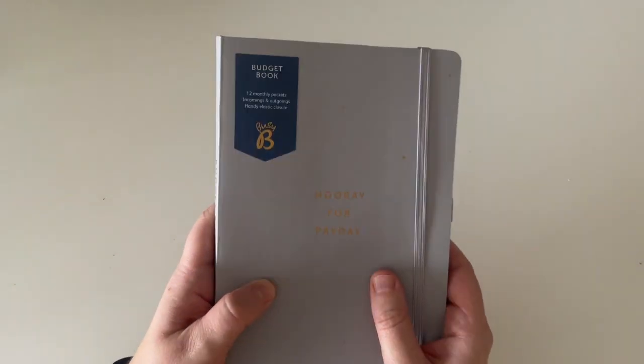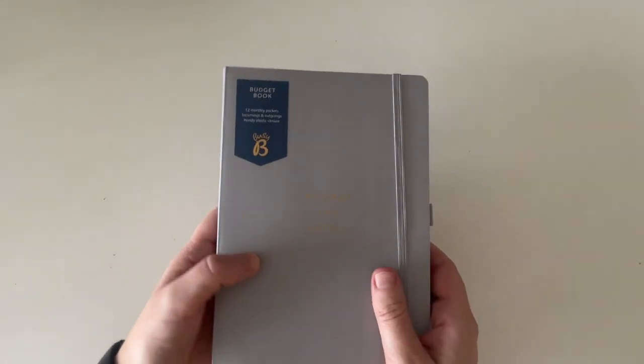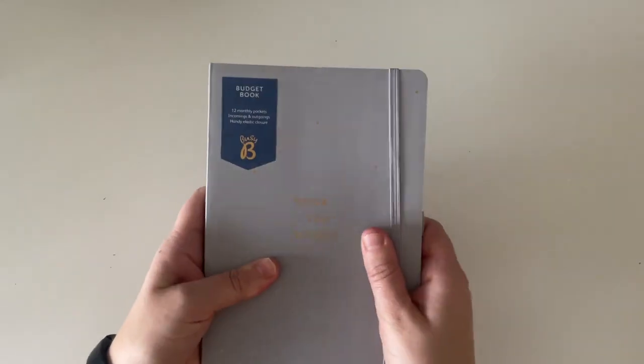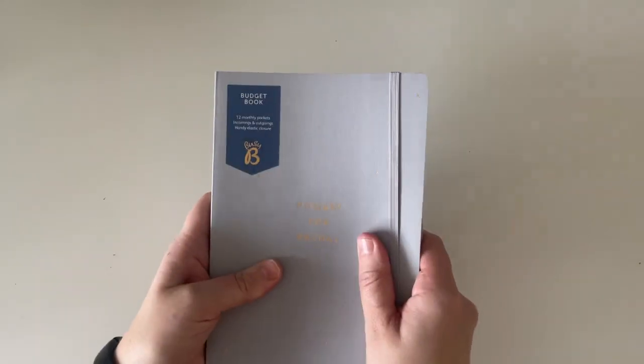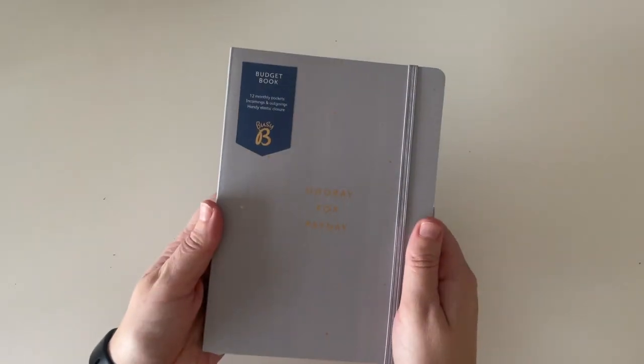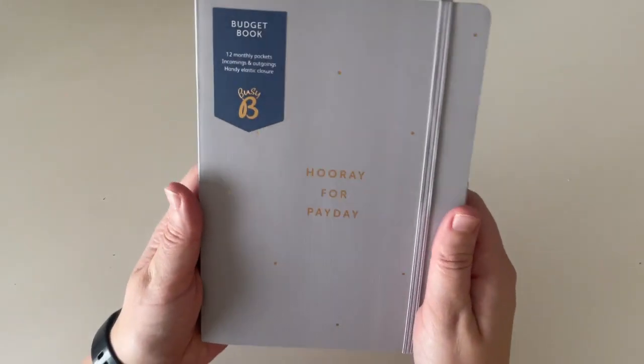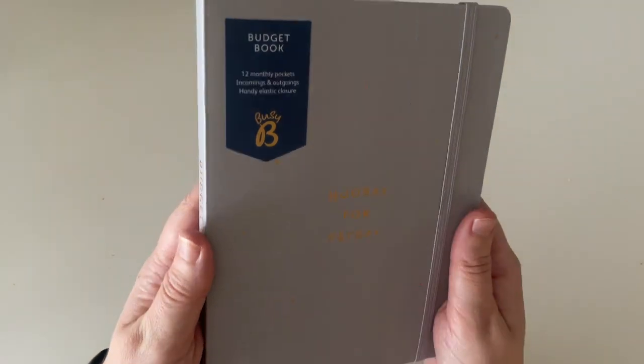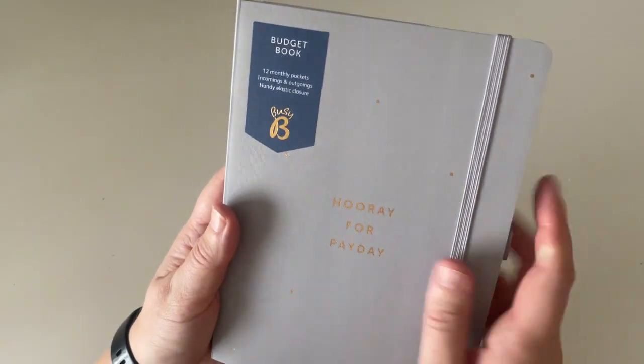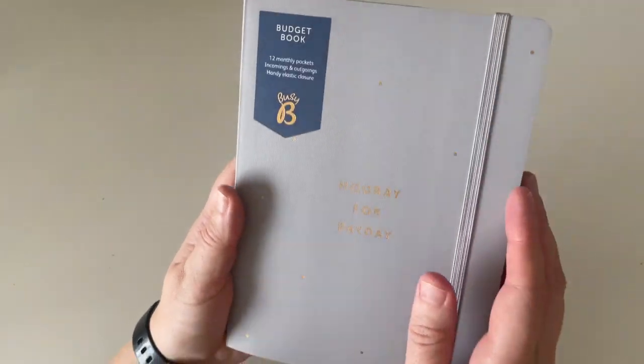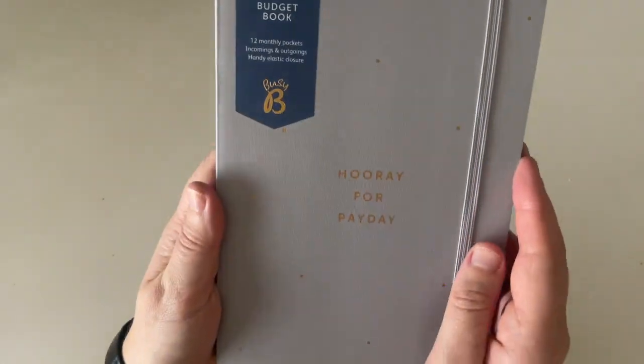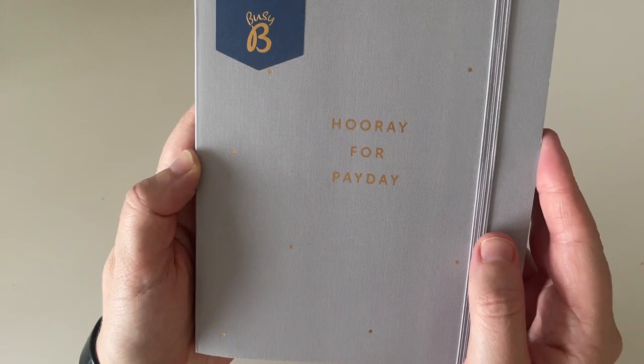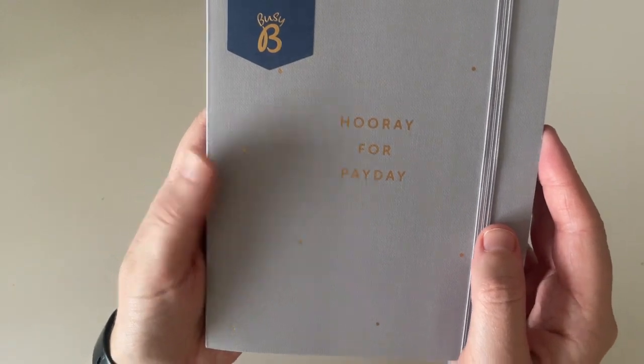So first of all, it is a five size and it's pretty flexible. I like that because I think it means that it's easy to carry around. It's this gorgeous grey colour with this beautiful gold copper polka dot detail. And on the front it says hooray for payday.